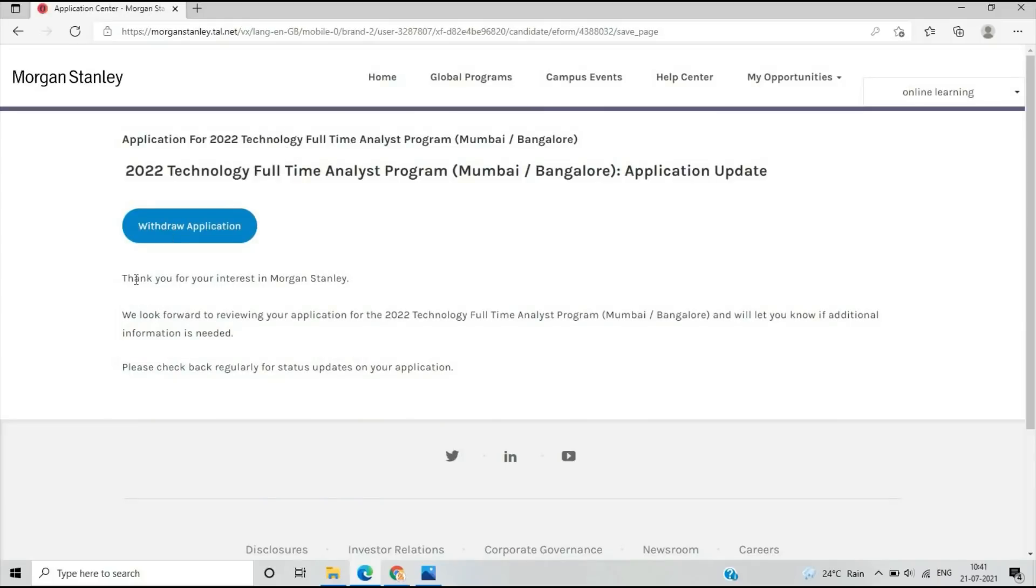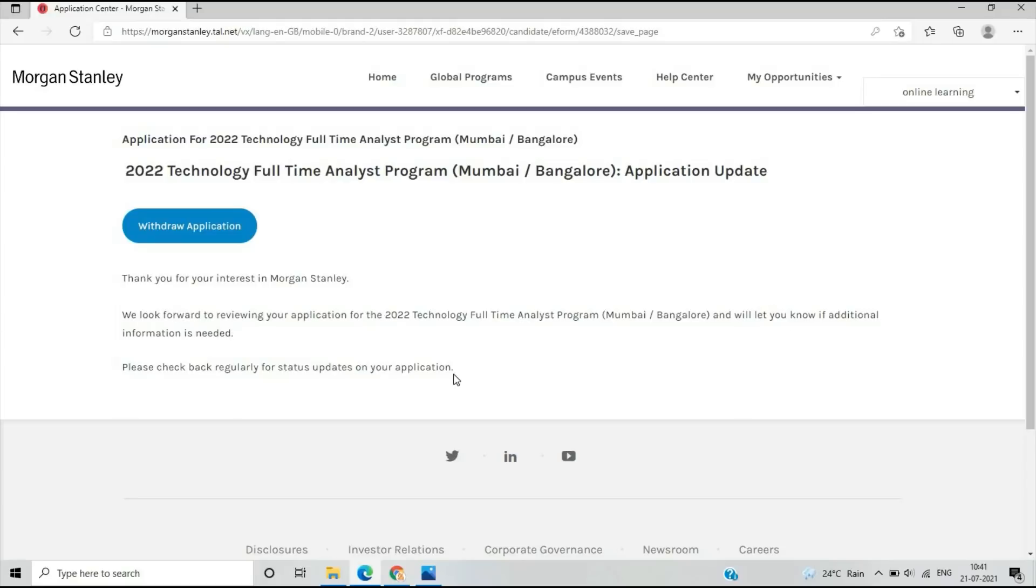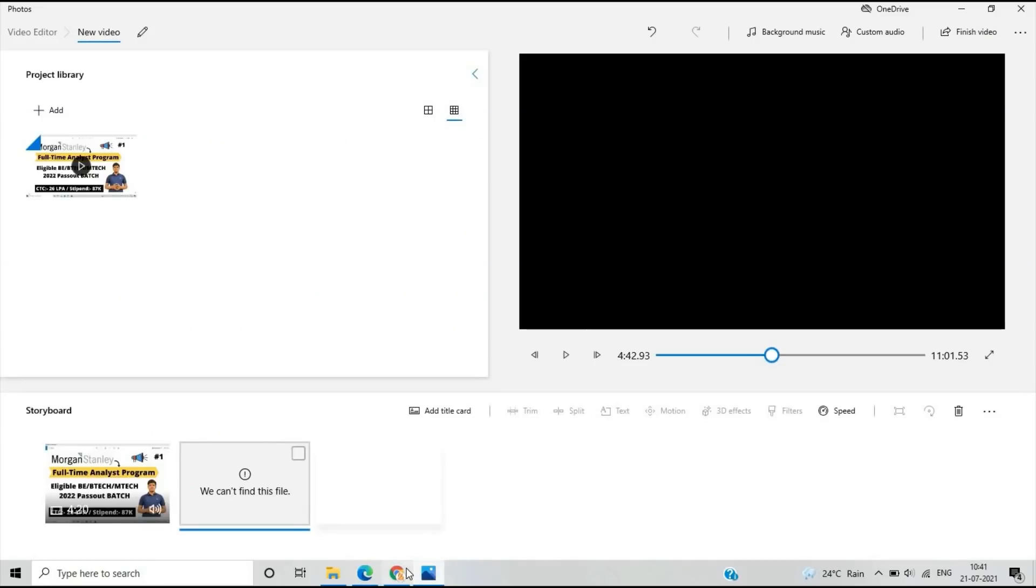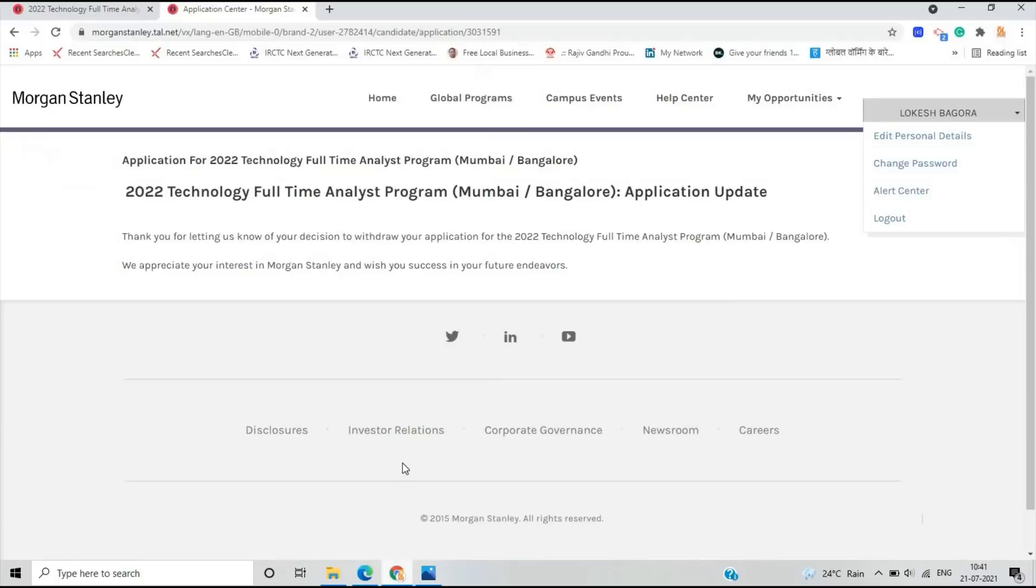This is the final acknowledgment: Thank you for your interest in Morgan Stanley. We look forward to reviewing your application for the 2022 Technology Analyst Program and will let you know if additional information is needed. Please check back regularly for status updates. This is the complete video for Morgan Stanley. I hope this video is useful. If you have any doubts, drop your query in the comment section. If you find the content good, please like and share the video. Thanks for watching.